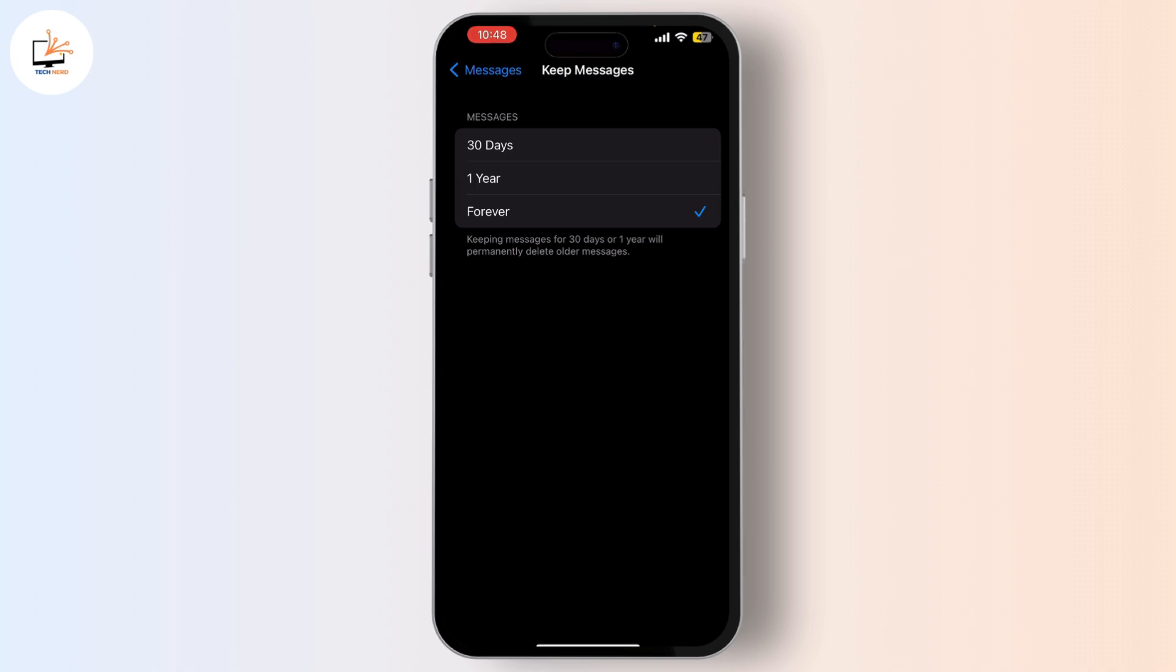And that's it! You've successfully turned off the auto delete feature for old conversations on your iPhone. Now you can keep all your precious messages as long as you want. If you found this video helpful, please give it a thumbs up and share with your friends. Don't forget to subscribe for more handy tips. Thanks for watching!